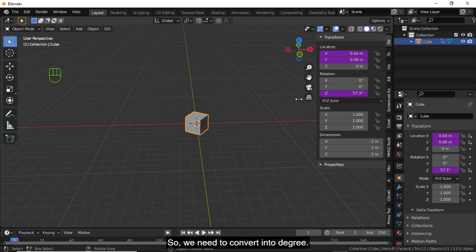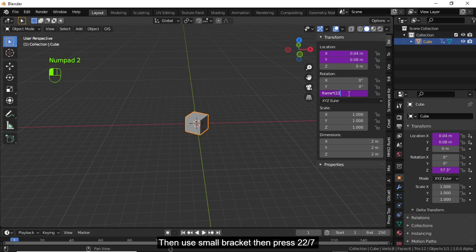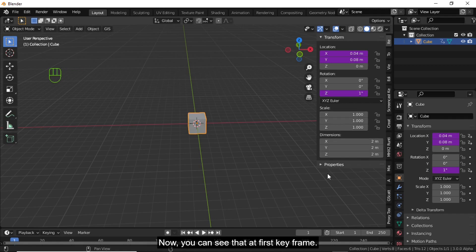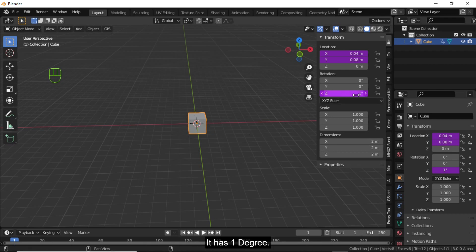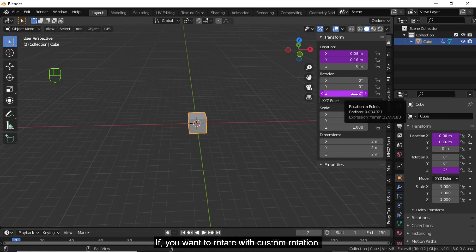We need to convert radians to degrees. Click on this, press multiply, then use a small bracket and press 22/7 (which is the value of pi), close with a small bracket, then divide by 180 degrees. Now you can see that at the first keyframe it has 1 degree, and at the second keyframe it has 2 degrees.